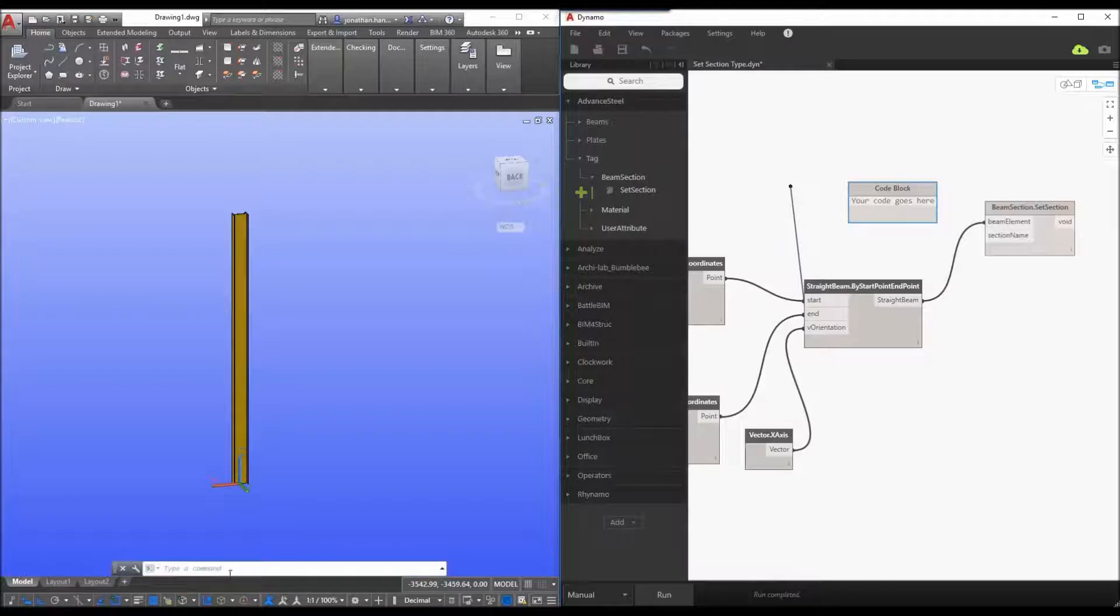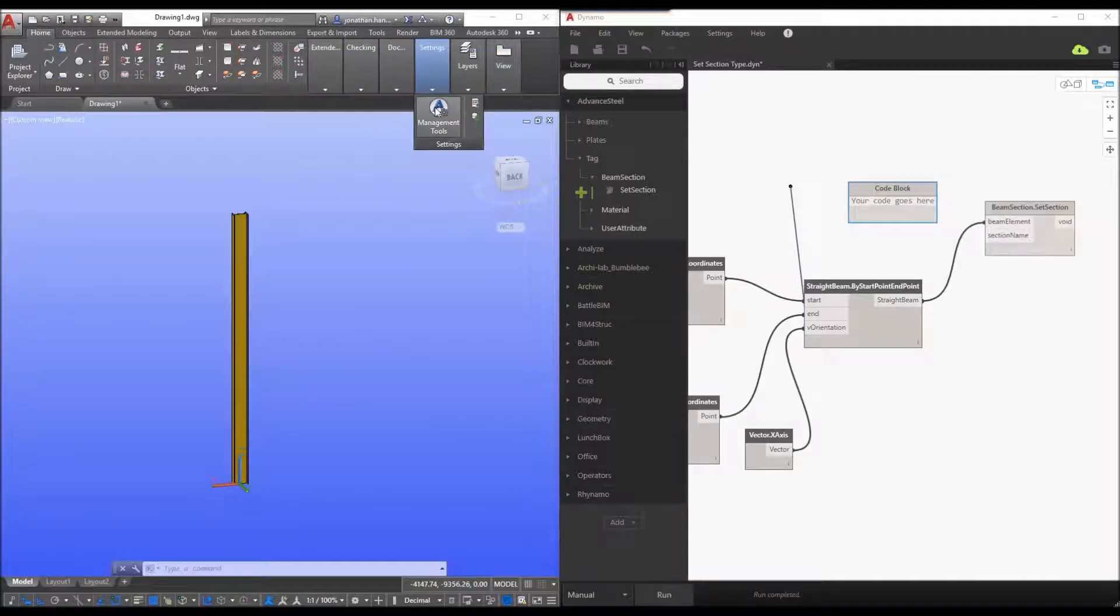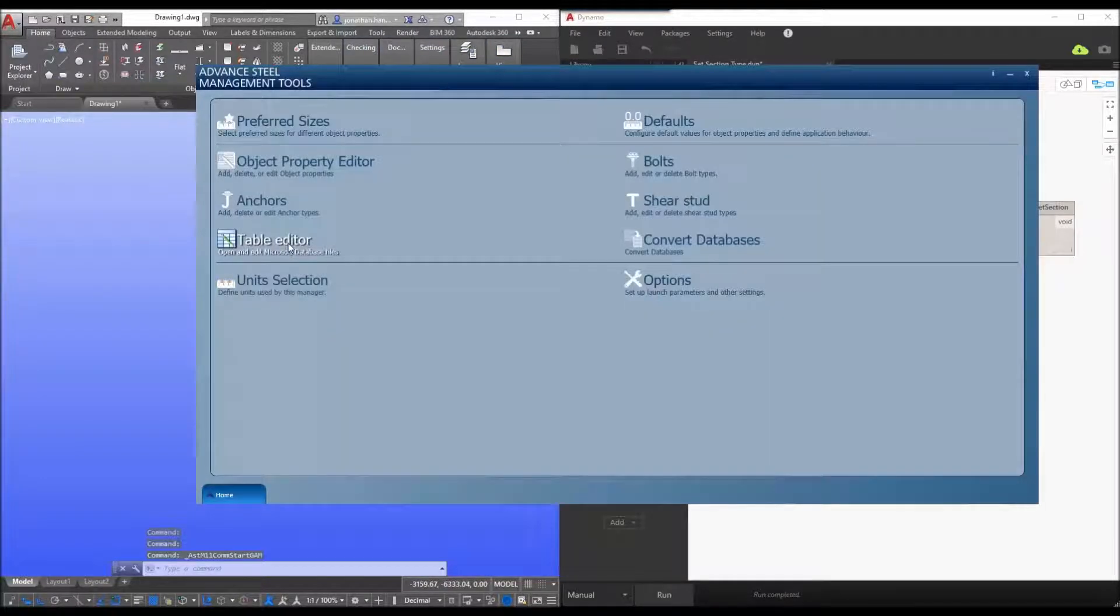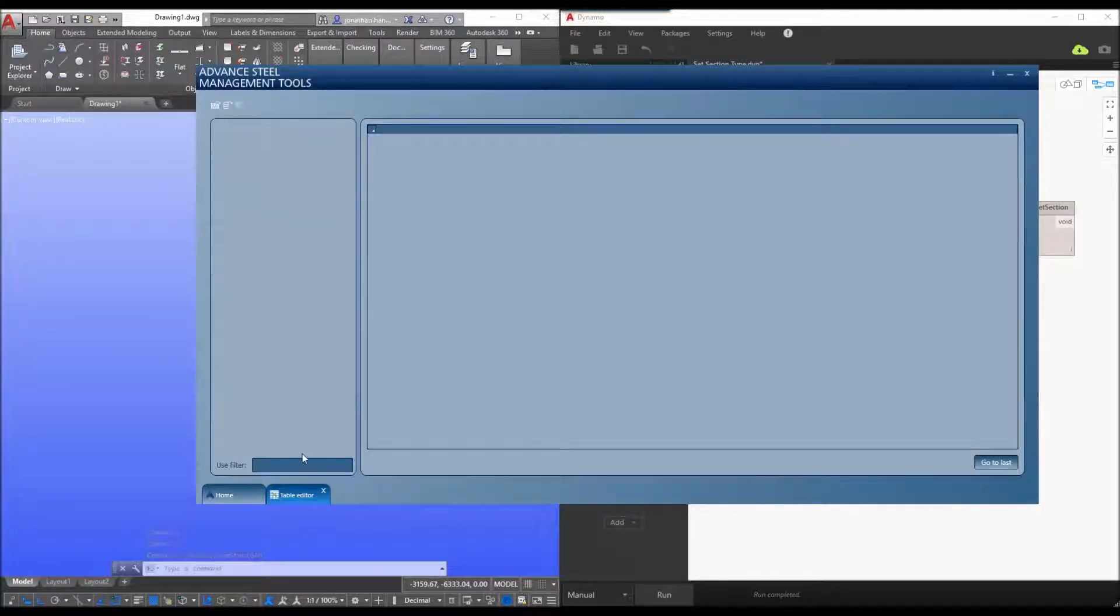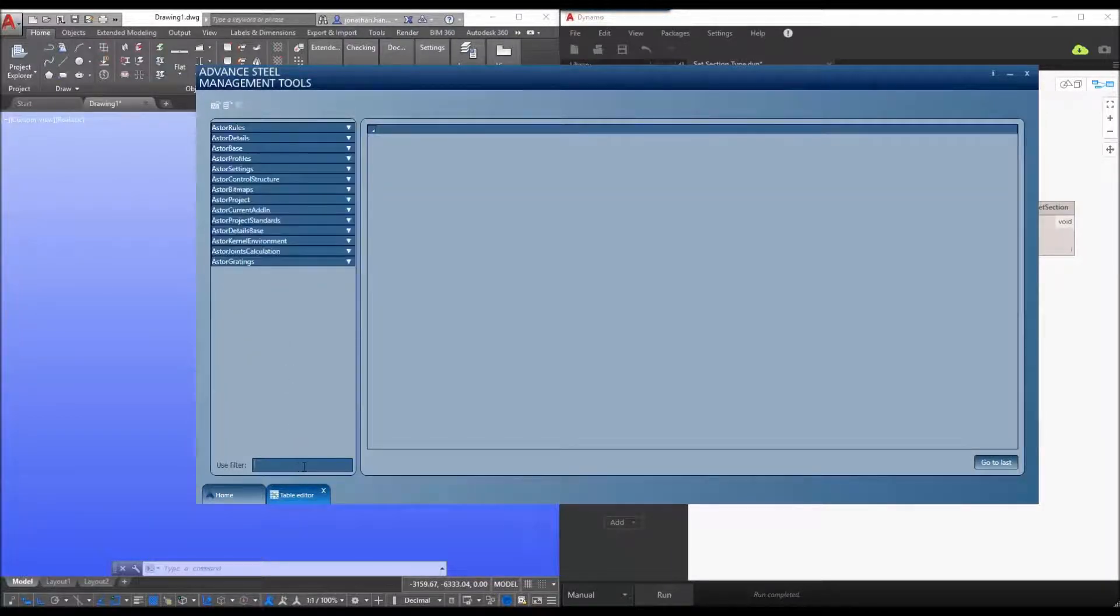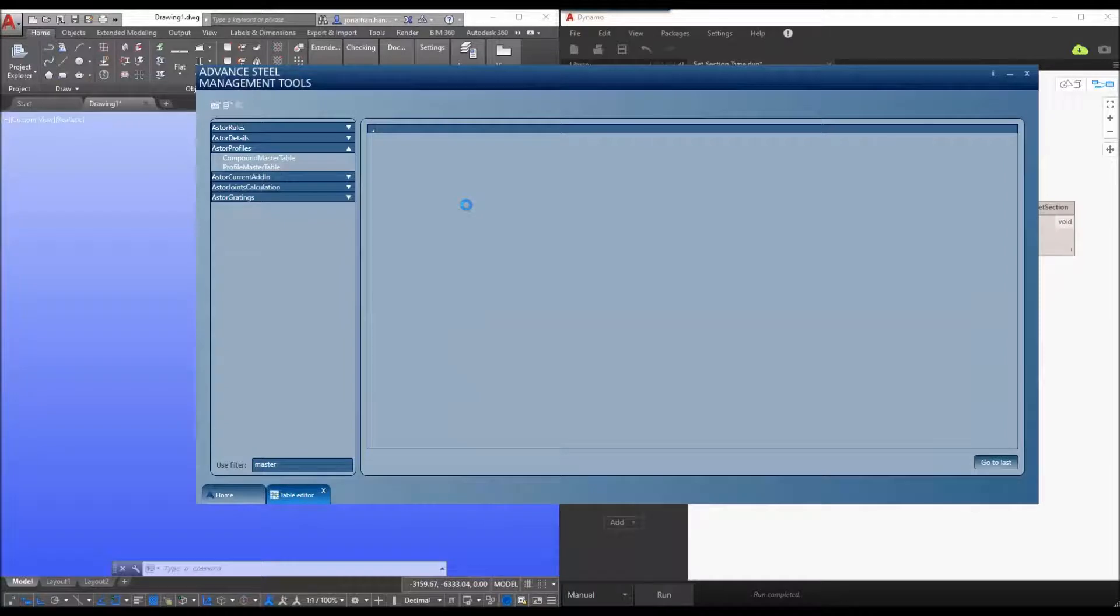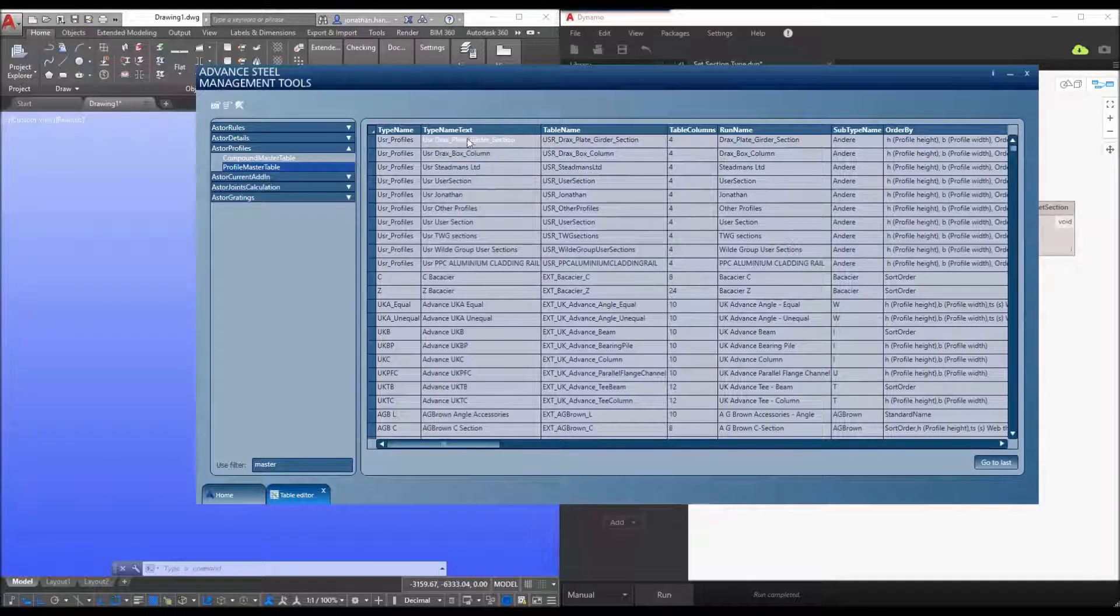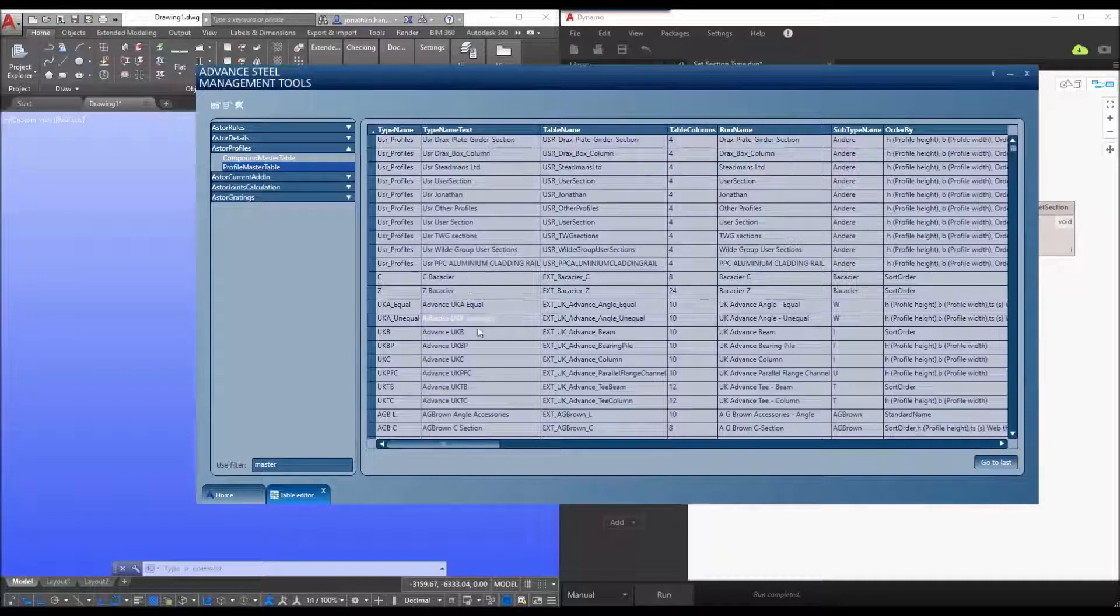And what we want to do is go into our management tools and we want to read the profile table that is being used. So I'm just going to load my settings and then I'm going to look for the profile master table. Now the code block within dynamo will look for the type name text of the particular section that we wish to use.